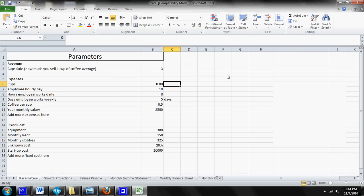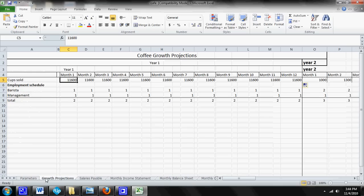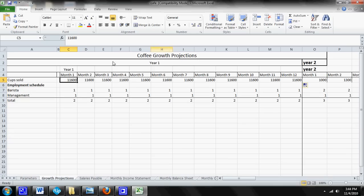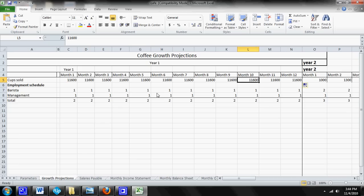So let me just go through an example really quick here. Let's assume that you're a mature coffee shop and this is the growth projection sheet and we're assuming that you're selling about 11,600 cups every single month.